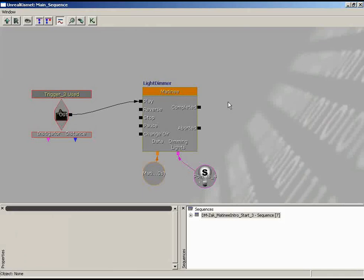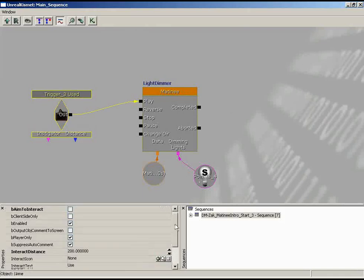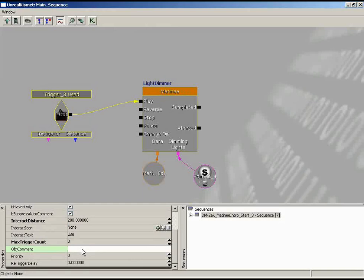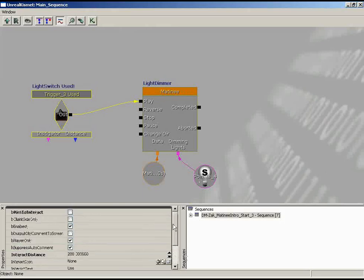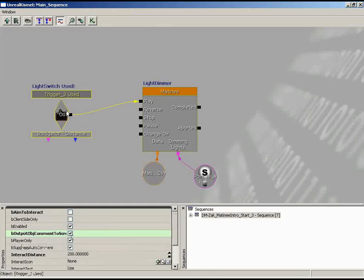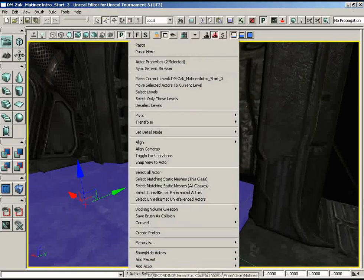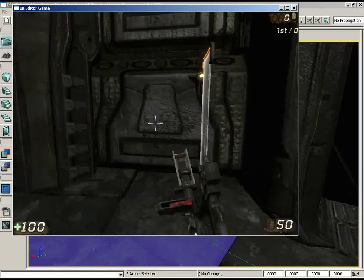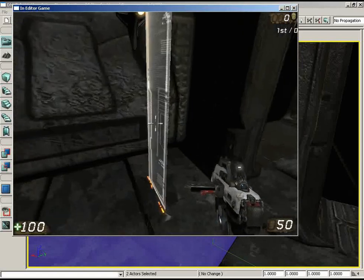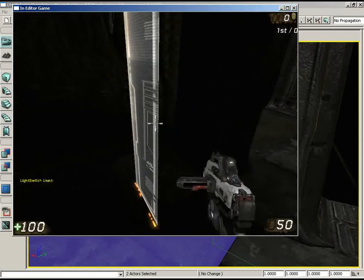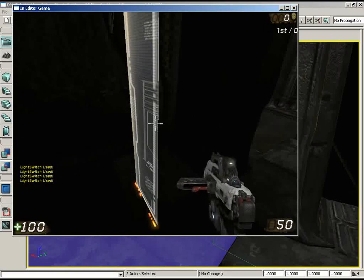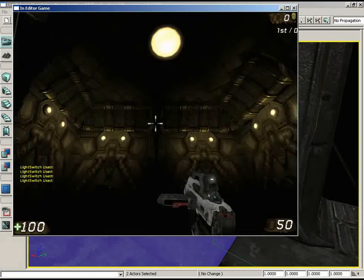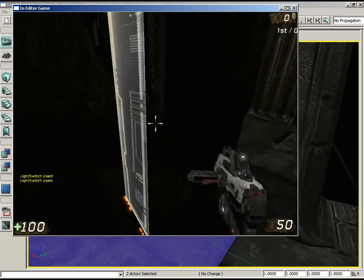Here's a useful Kismet tip for the testing and construction phase. It can be tricky to tell if something is broken when you get no feedback. To help, I'll select the trigger and add an object comment saying 'light switch used!' Then in the properties, check 'B Output Object Comment to Screen' — it will log to the screen when we use it. This is a good debugging technique: now we can confirm the trigger is firing but see that the sequence isn't responding.